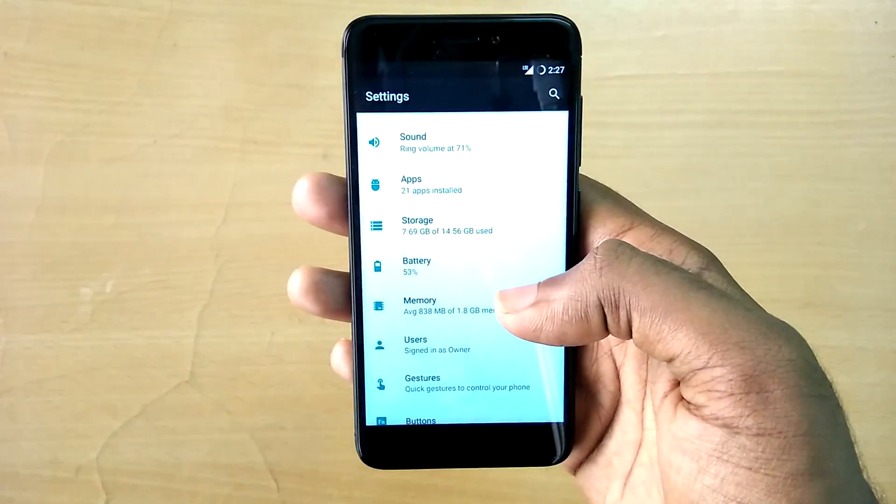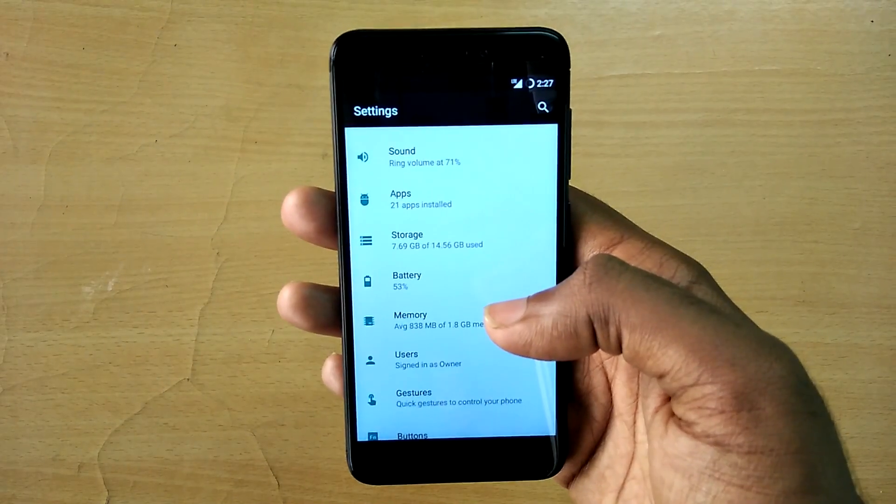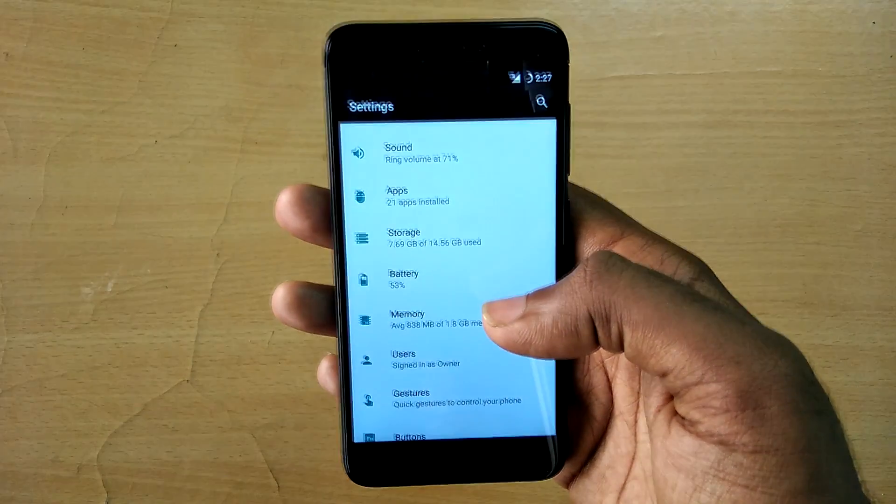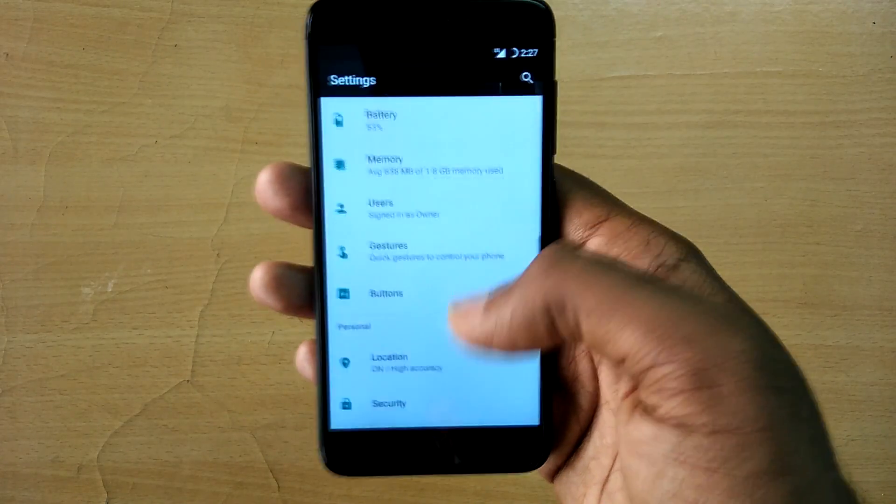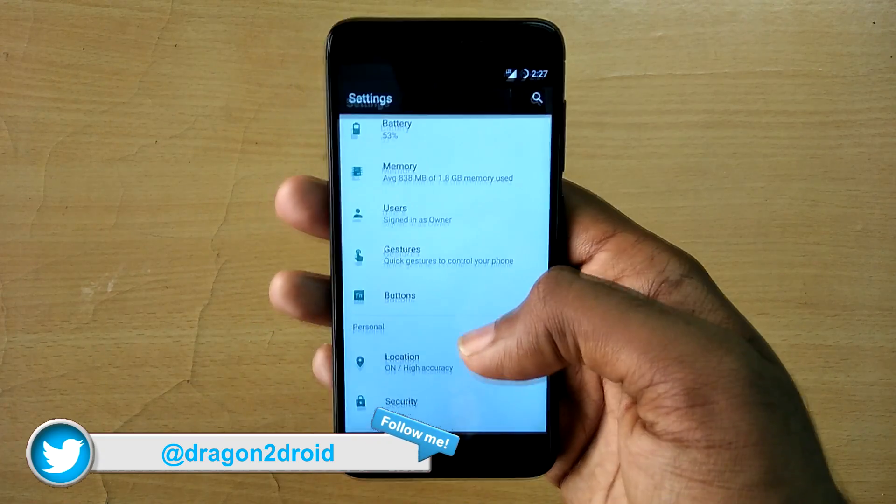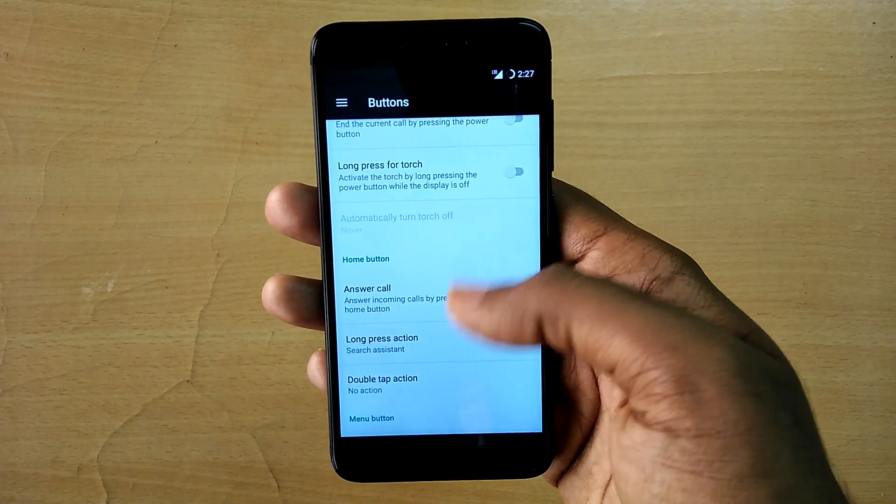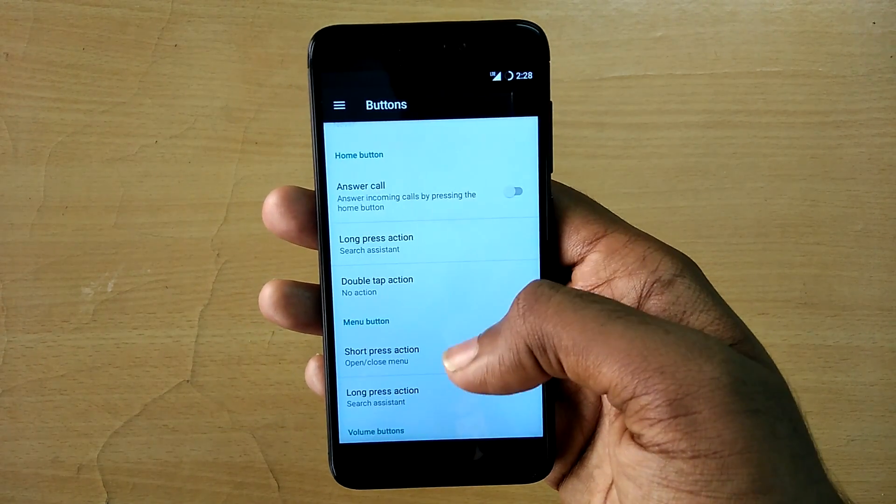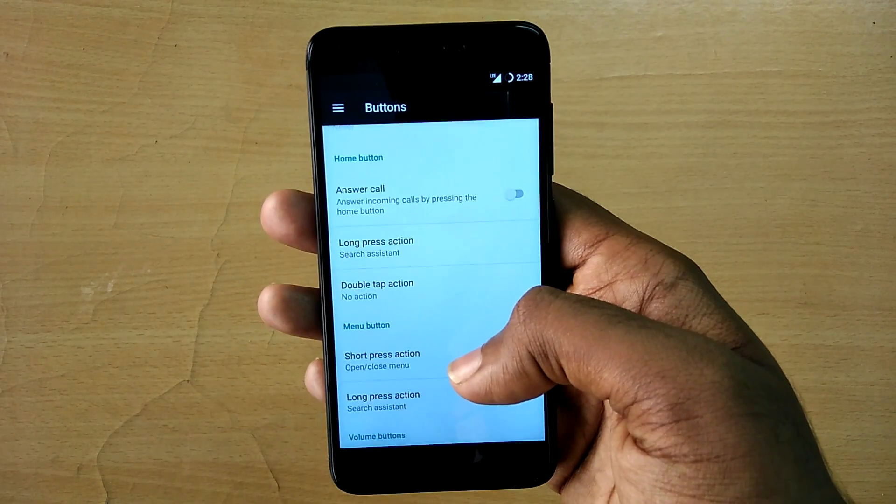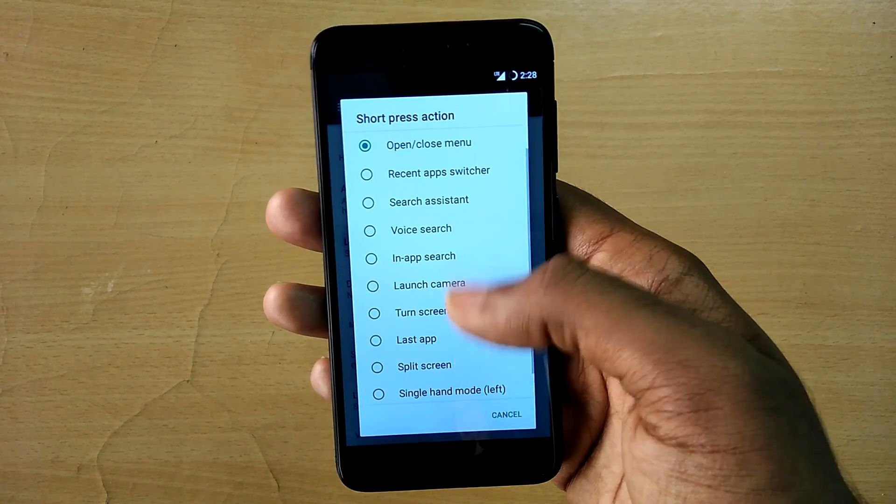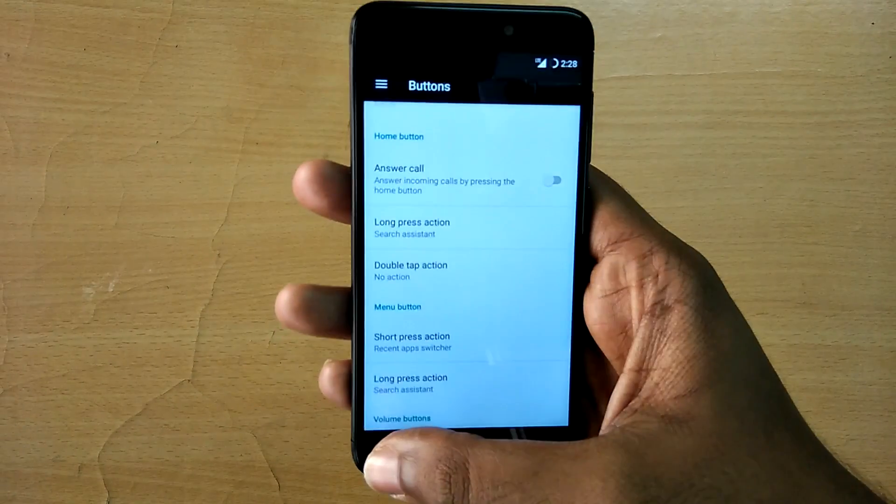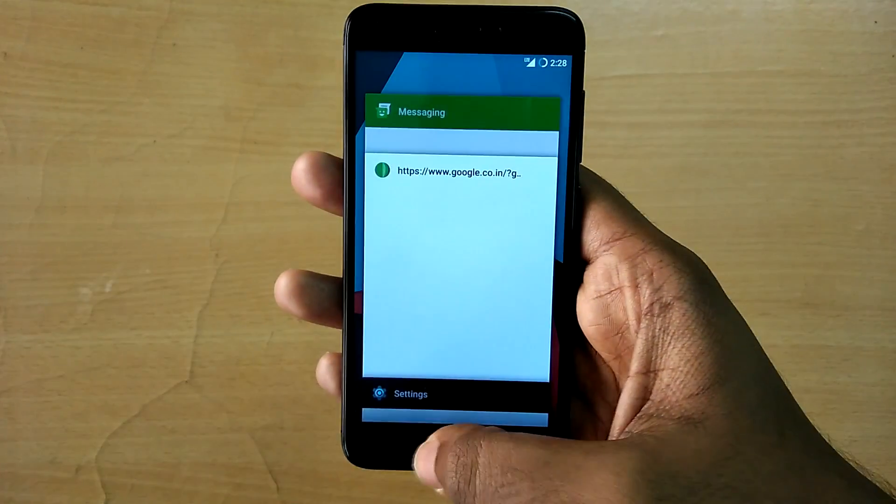Even the recent apps button works absolutely fine. By default, the recent apps action is assigned to long press of the recent apps key, but you can reassign it by simply going to the buttons menu in the settings option.